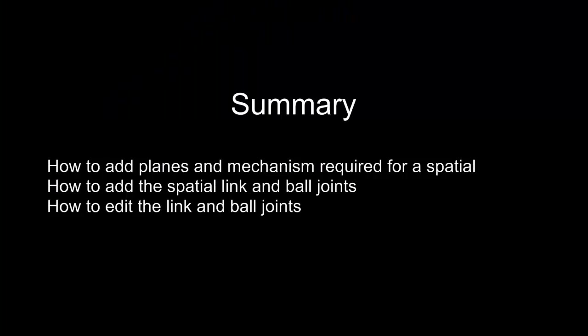So in this video we have seen how to add the planes and then the mechanisms required for defining a spatial mechanism. Then how to add the spatial link and the ball joints itself. Remembering that we should define those in the kinematically solved mechanism. And then once it is defined how we can edit the link, change its length and so on and edit the ball joints and change their offsets.